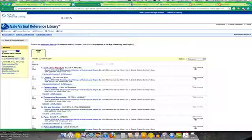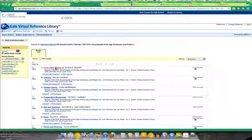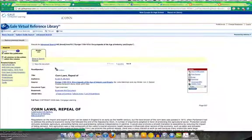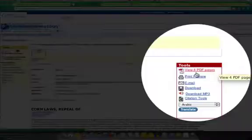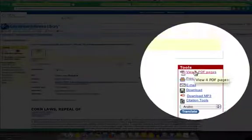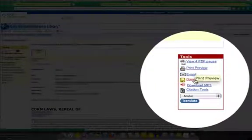So to read your books, you just search and you click. And then over here you have your tools. You can view PDF pages. You can print a view.